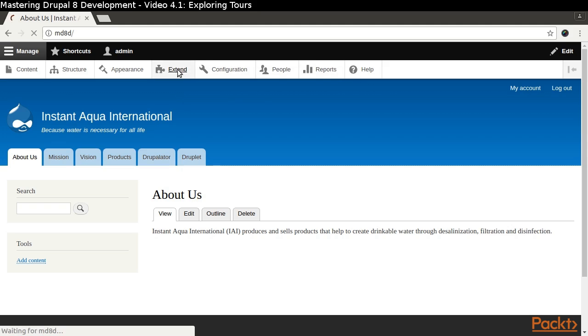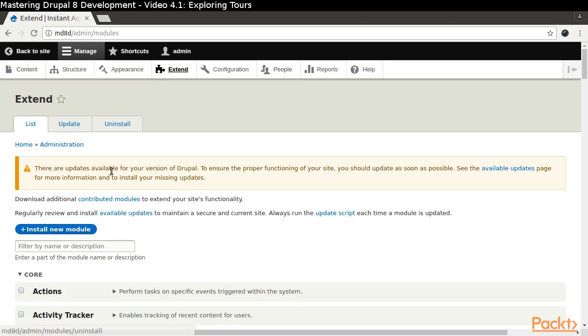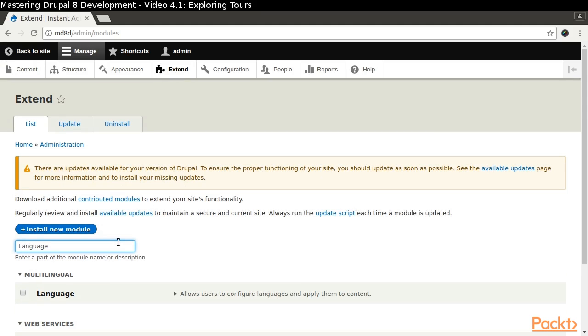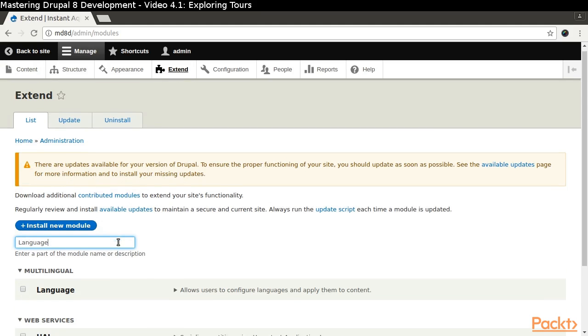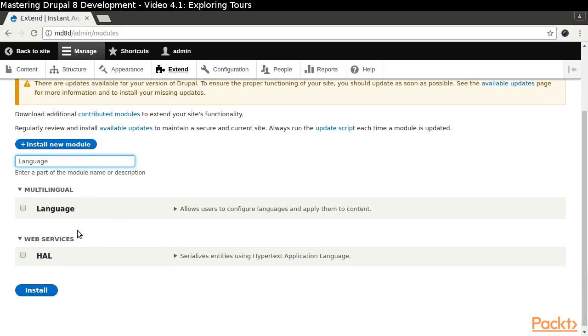The TOR module should already be installed by the standard installation profile. Let's enable the language module by navigating through Manage, Extend, and filtering on language.